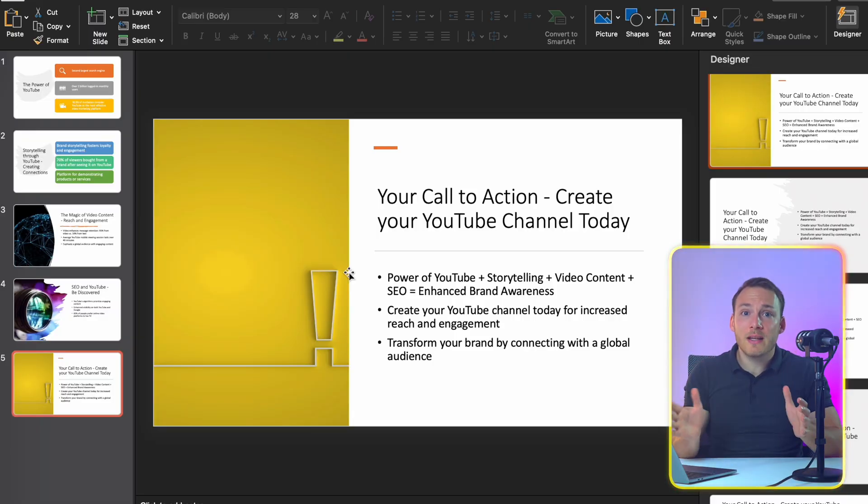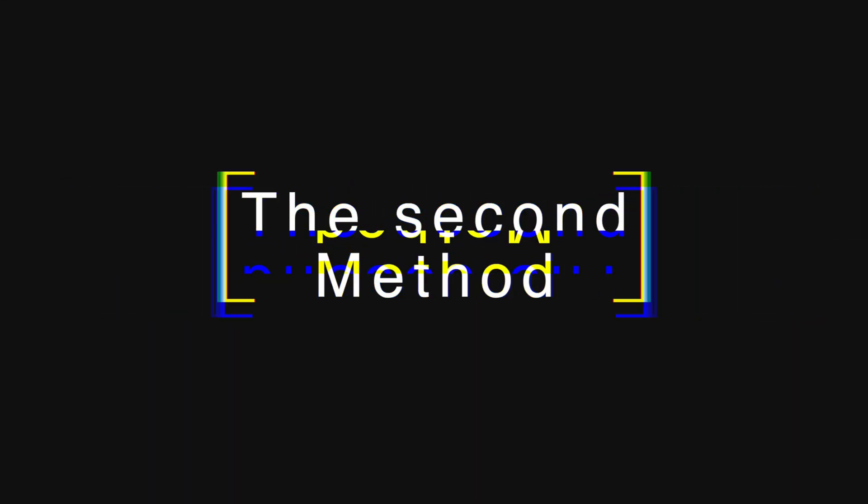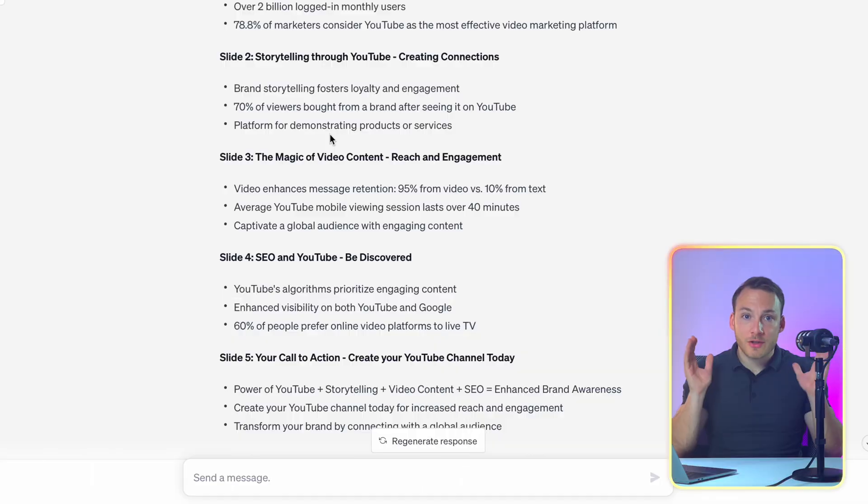This presentation has been completely made by AI which is absolutely crazy right. But wait there's also a second method that I want to show you.